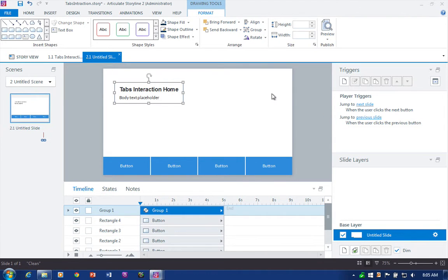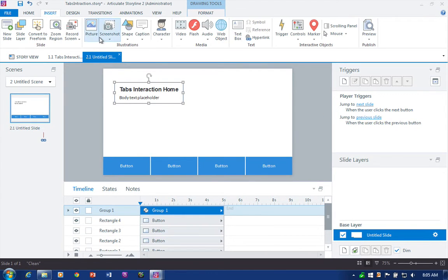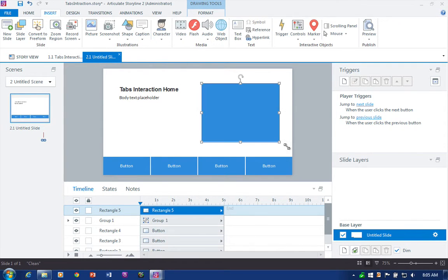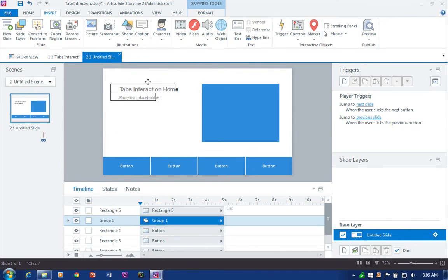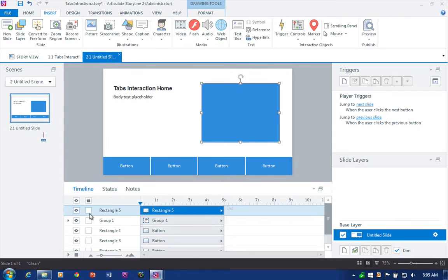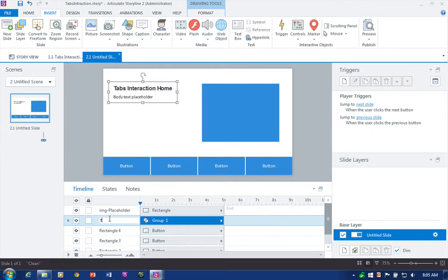Once they're aligned I can press Ctrl+G to group them. Then I'm going to add an image placeholder graphic right there so we actually have something there. I'll call this one 'image placeholder' and 'text placeholder.' Pretty much all set.